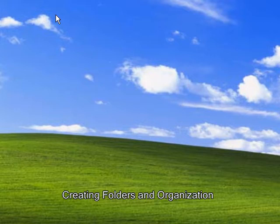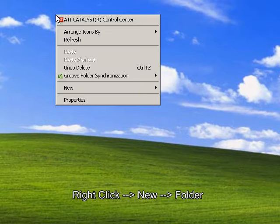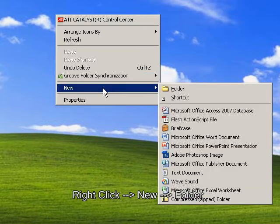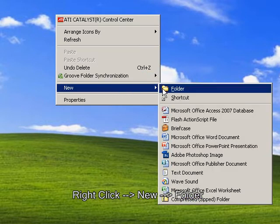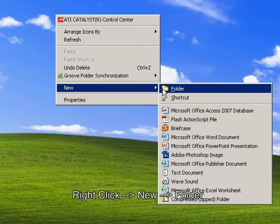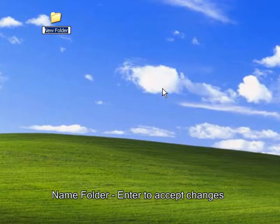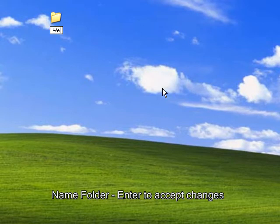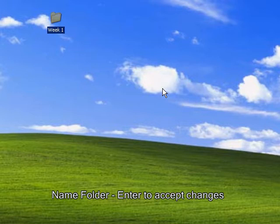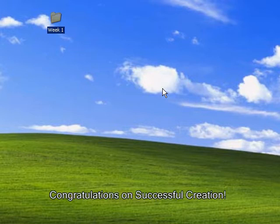On a clear space on your desktop, right-click, choose New, and Folder. Name your folder, and then press Enter on the keyboard to accept the changes. You have successfully created a new folder on your desktop.